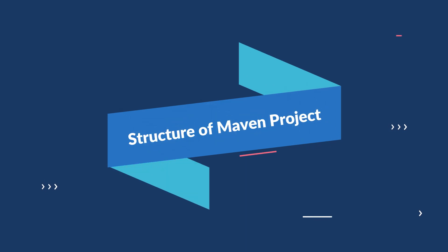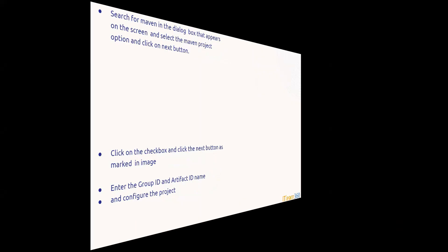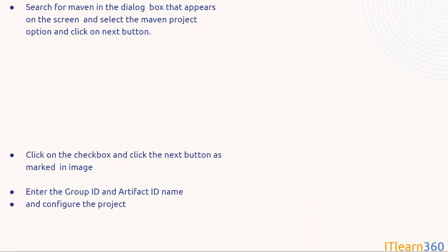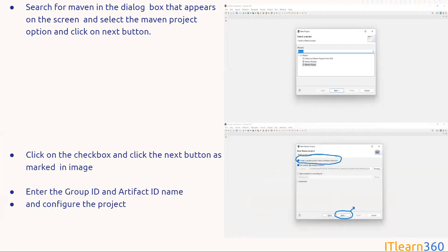Once you are in the project option, search for Maven in the dialog box. Search Maven, select the Maven project option, and click on the checkbox that says 'Create a simple project.' Click on that checkbox, and you'll get an option where you have to enter your Group ID and Artifact ID name. Once you enter both, click the Finish button and the project is built.